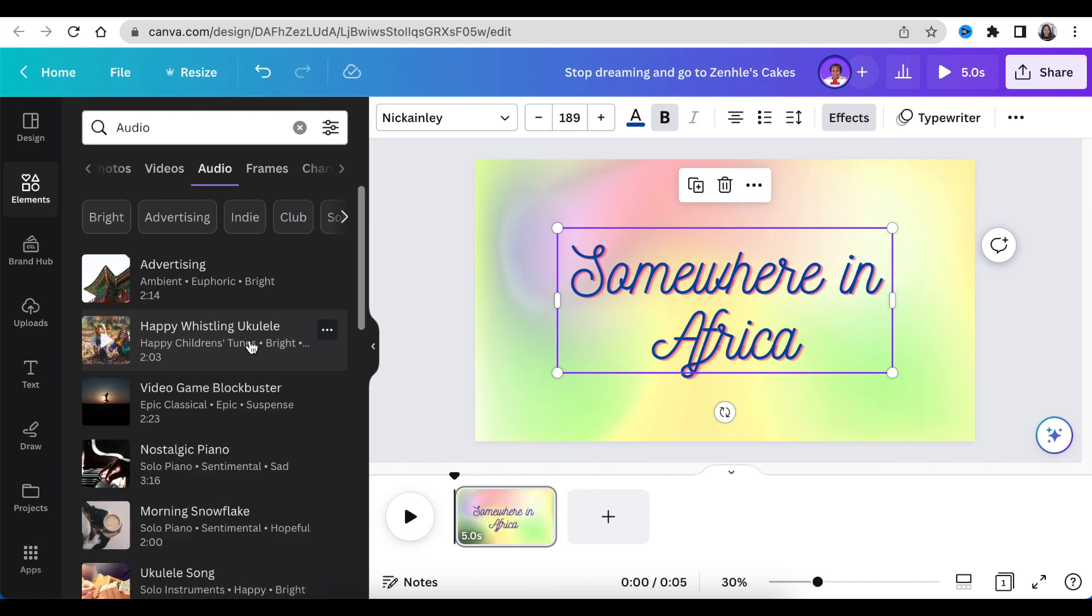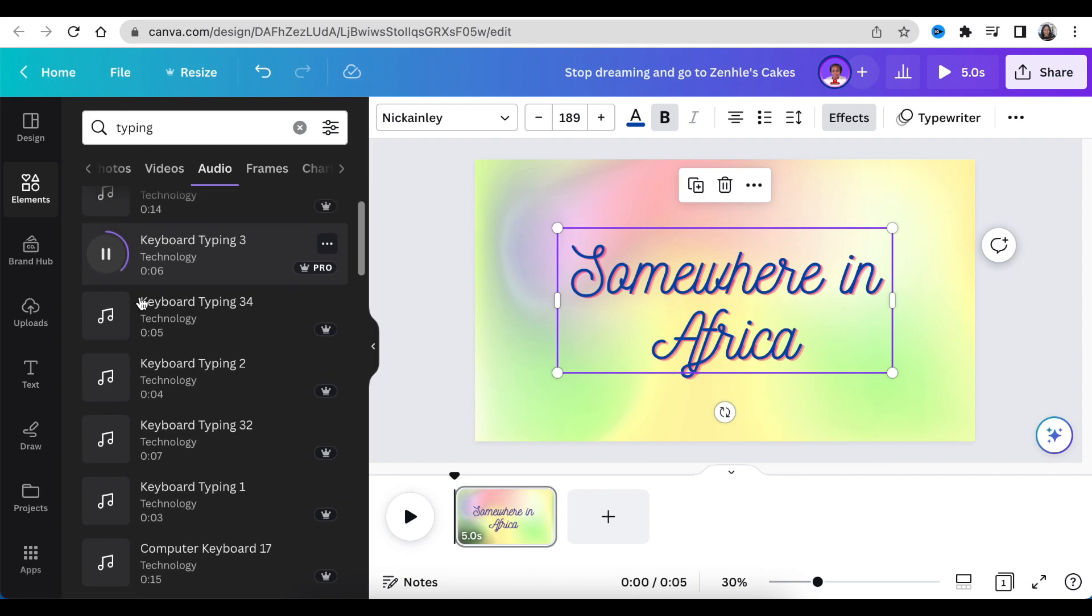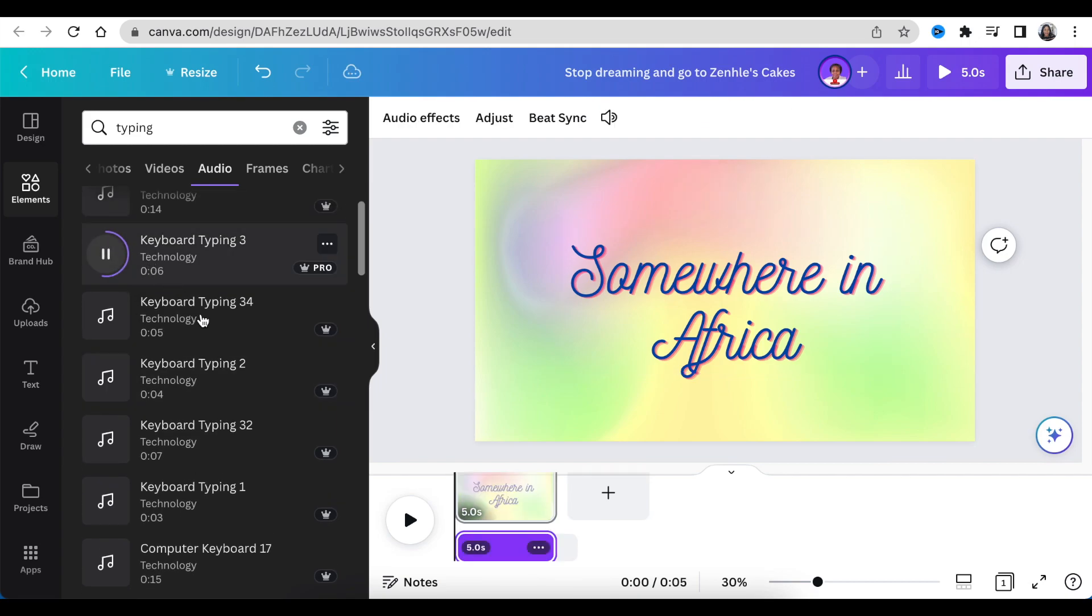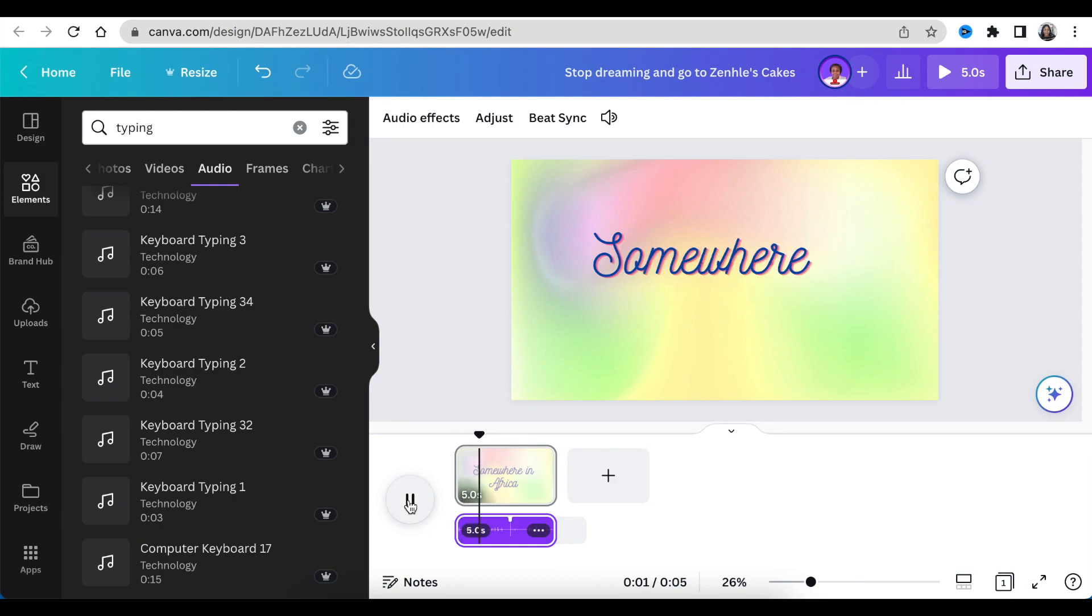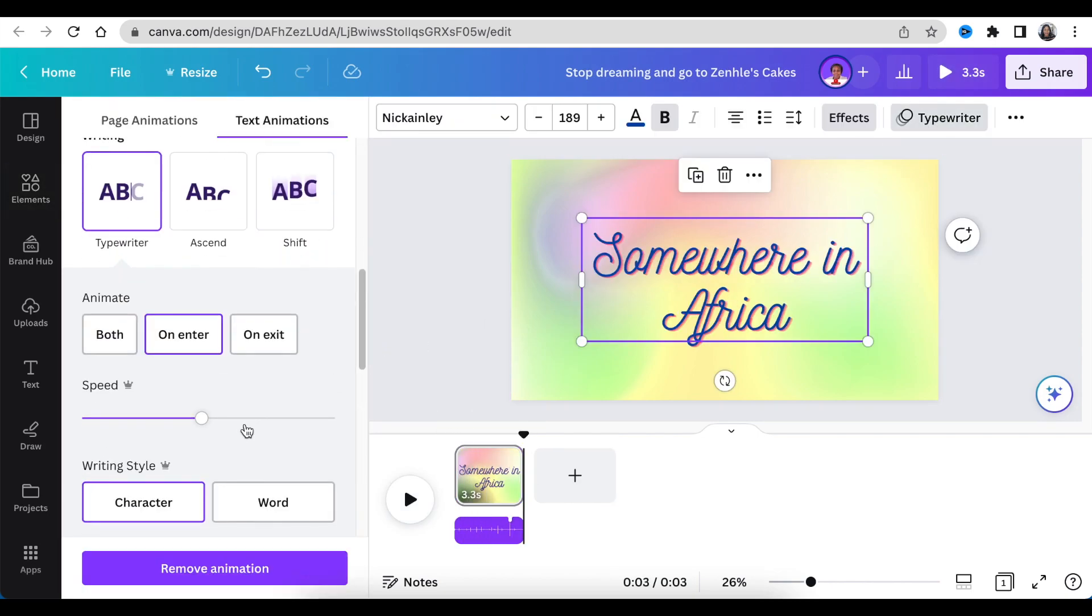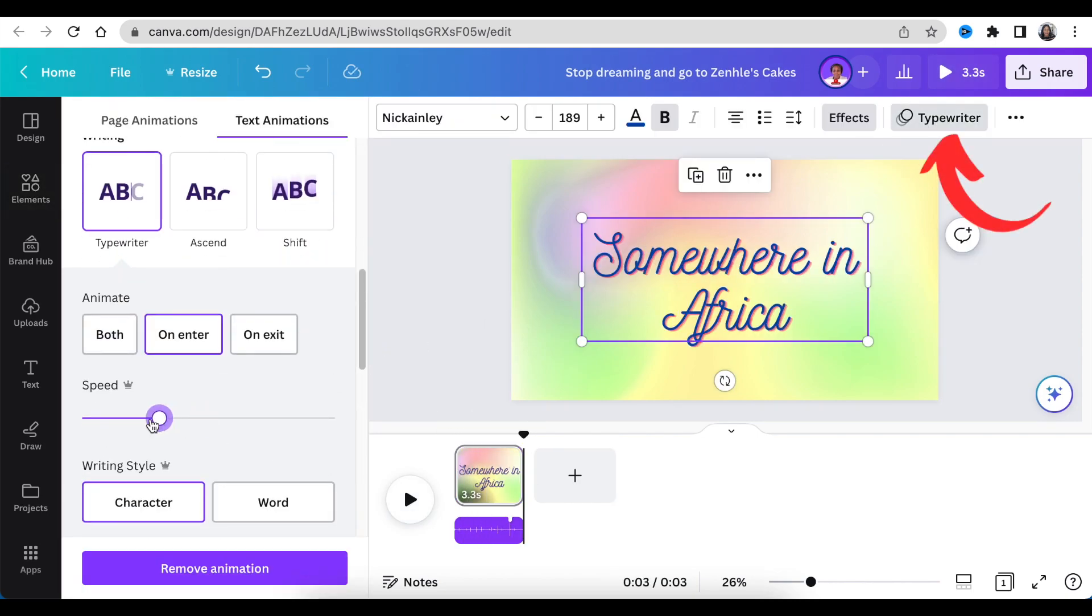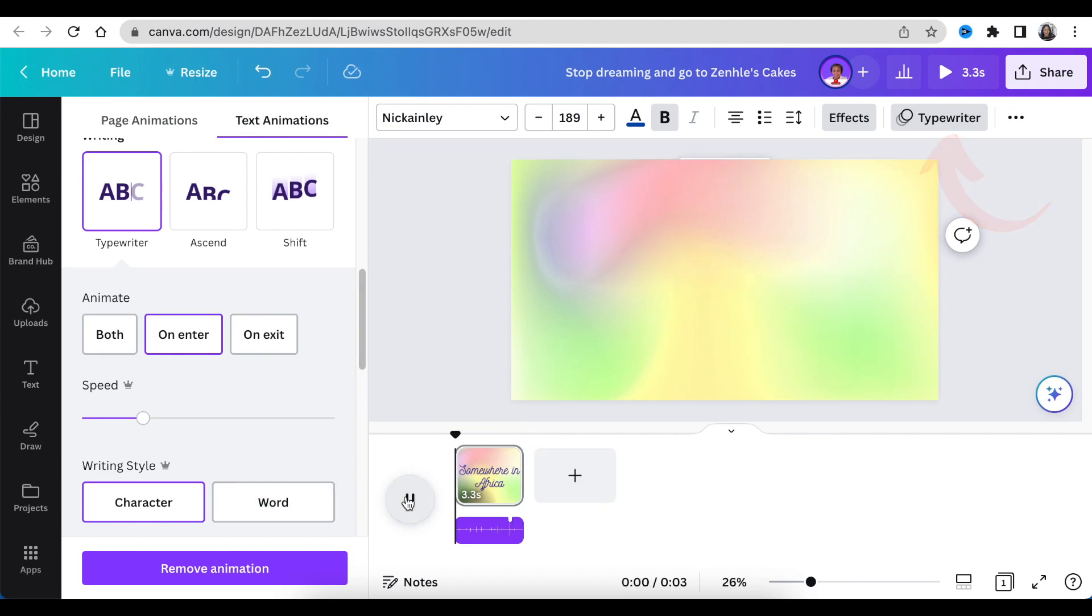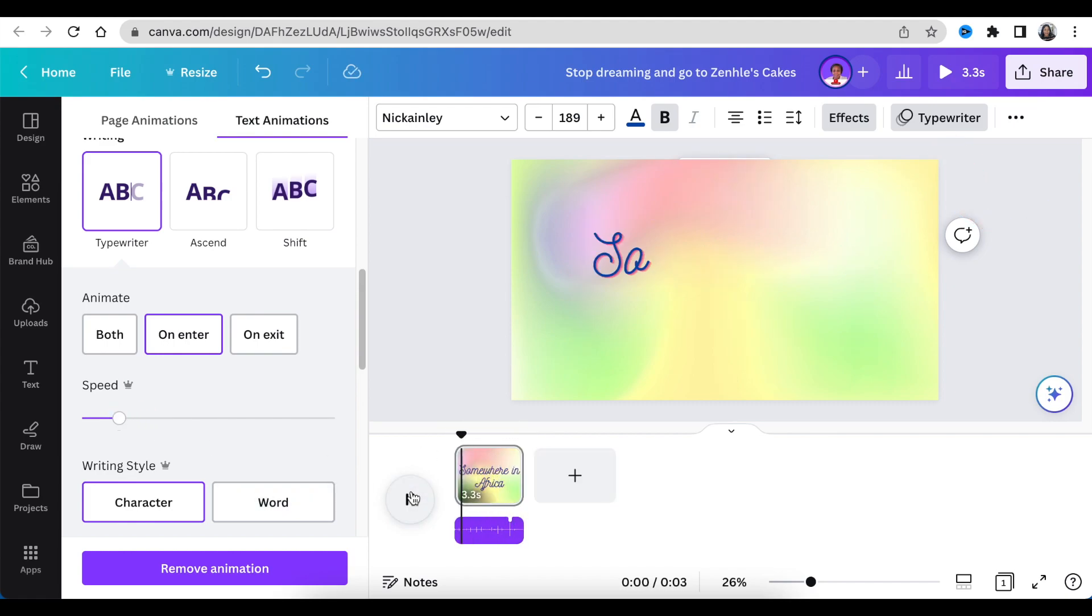After you found the one that you like, click and add it to your timeline and listen to see how it sounds. Adjust and reduce the slide. To adjust the speed, you're going to click on typewriter animate and reduce the speed so that it is in sync with your typing.